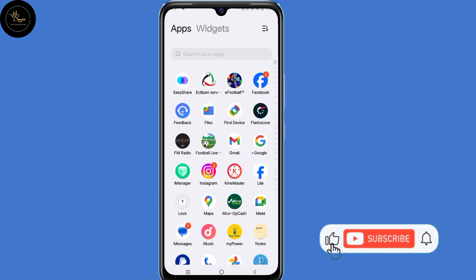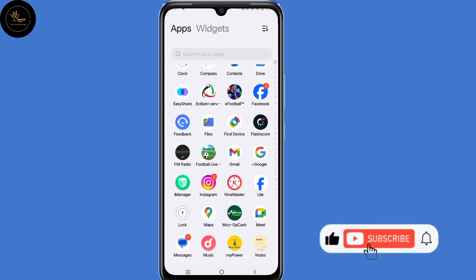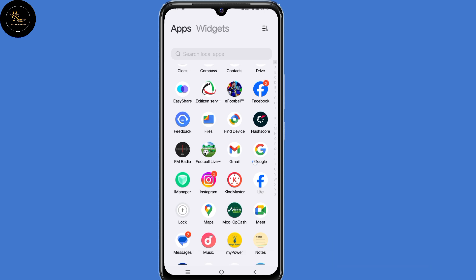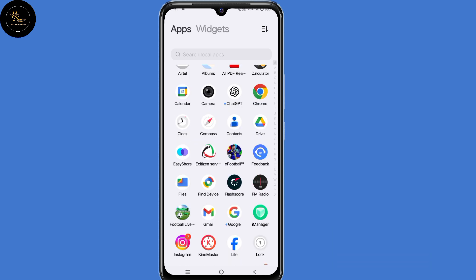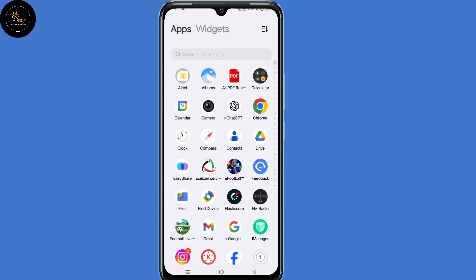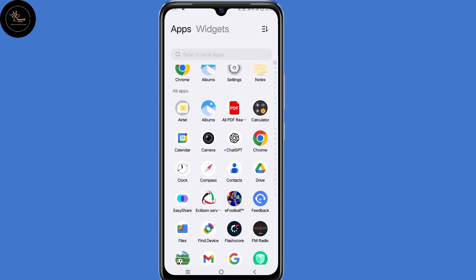So leave a like, share the video and subscribe if you found this guide useful. So ensure that you have your browser and a Facebook application that is not logged into any account. Now the first step you need to do is to open your browser.